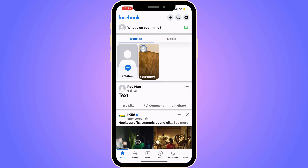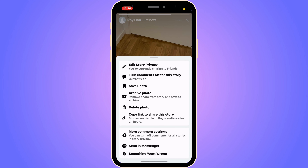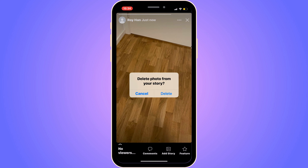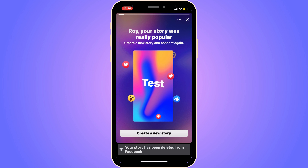So what I need to do is first come to the homepage right here. Then I'm able to view where it says Your Story. So I'm going to click on my story, then click on the three dots in the top right corner. Click on Delete Photo, and then once again click Delete. As you can see, this story should now be deleted.